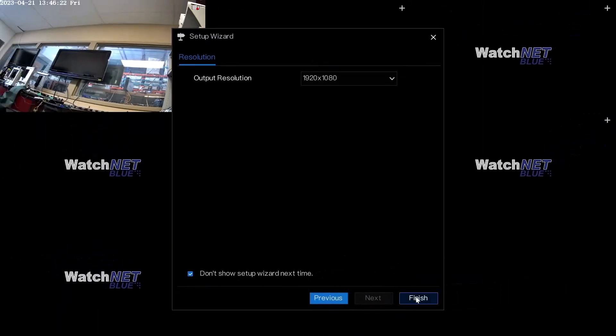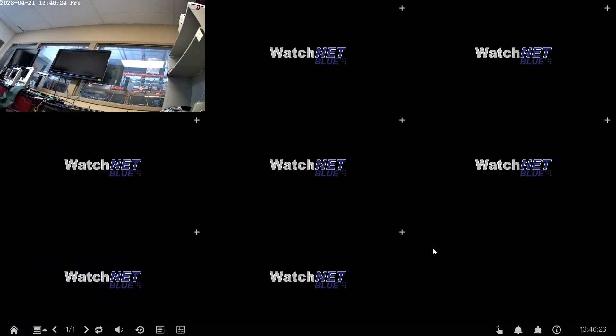Once you're done, click finish and there you go. You have successfully initialized or activated the NVR. Thank you for watching and have a good day.